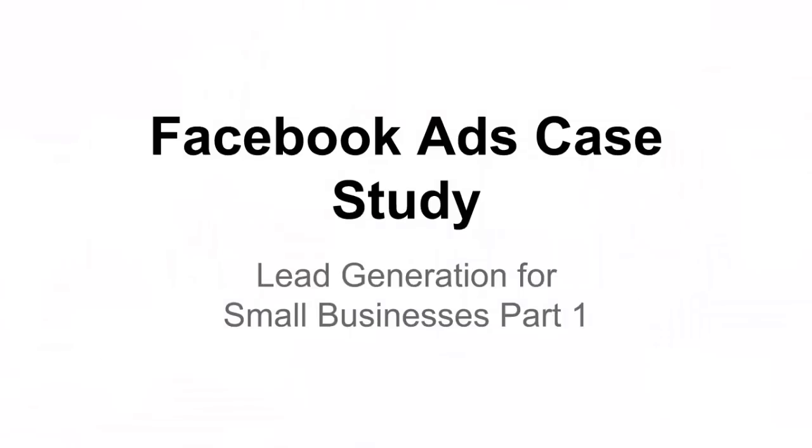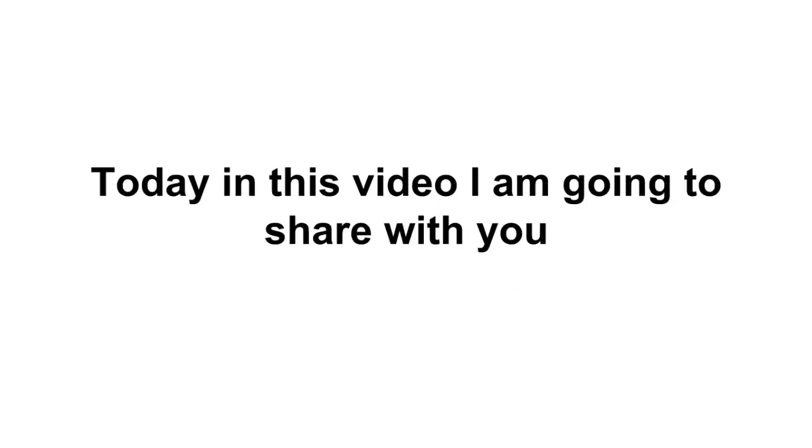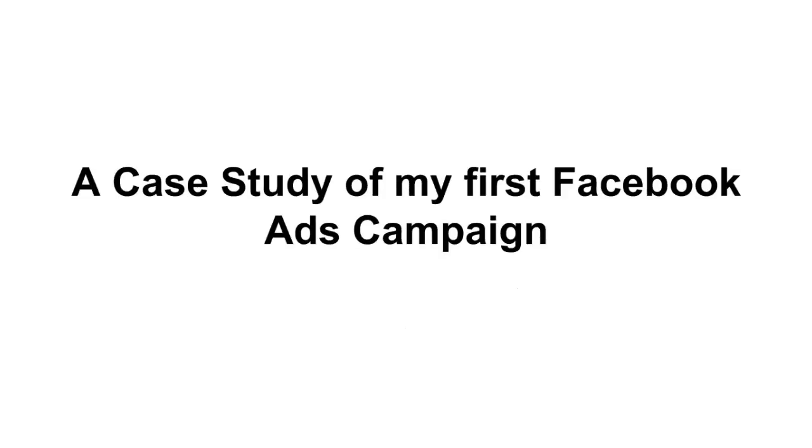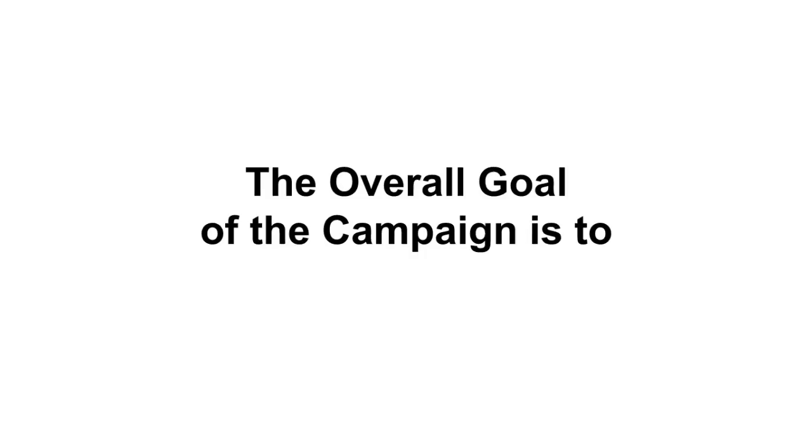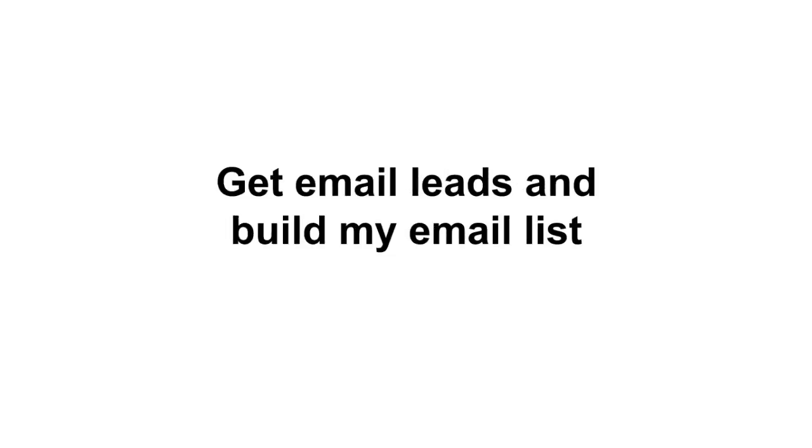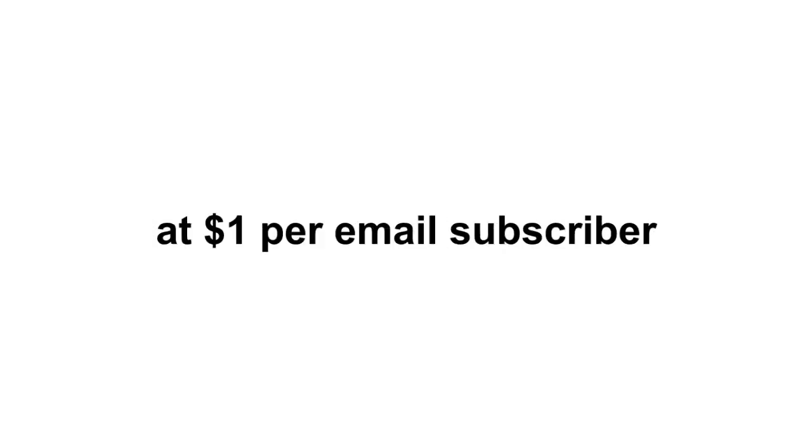Hey everybody, my name is Brian Fleming with Building Social Proof, and today in this video I am going to share with you a case study of my first Facebook Ads campaign. The overall goal of the campaign is to get email leads and build my email list for Building Social Proof at $1 per email subscriber.